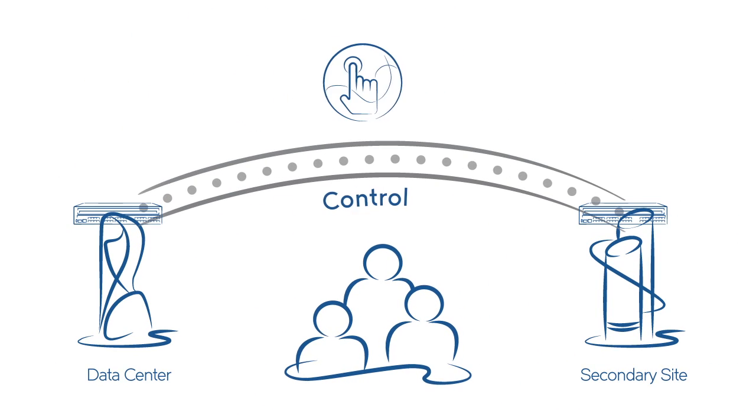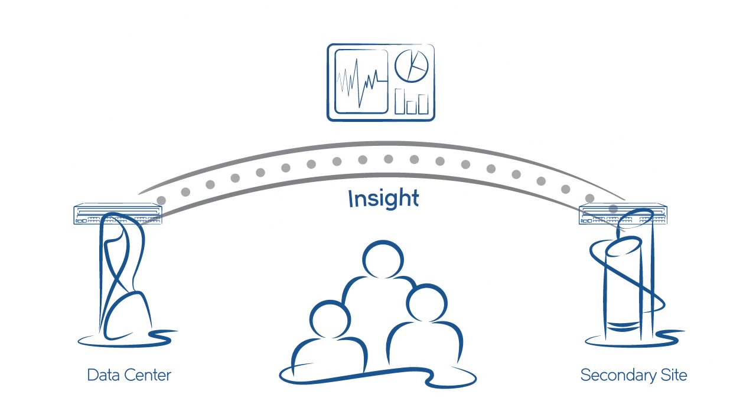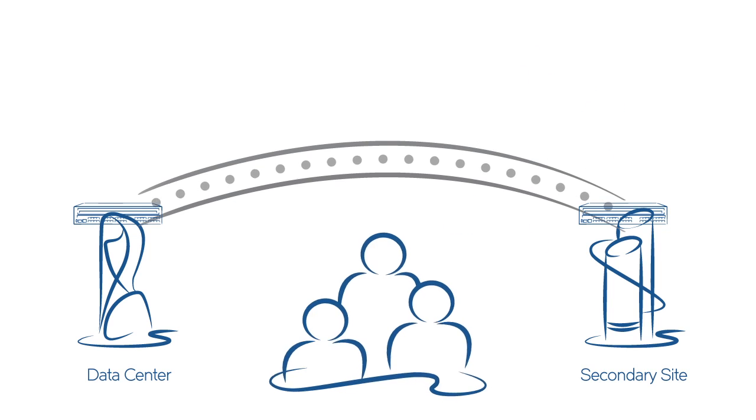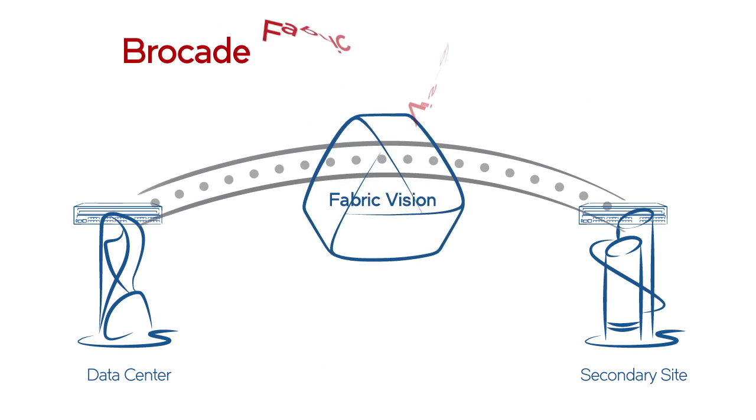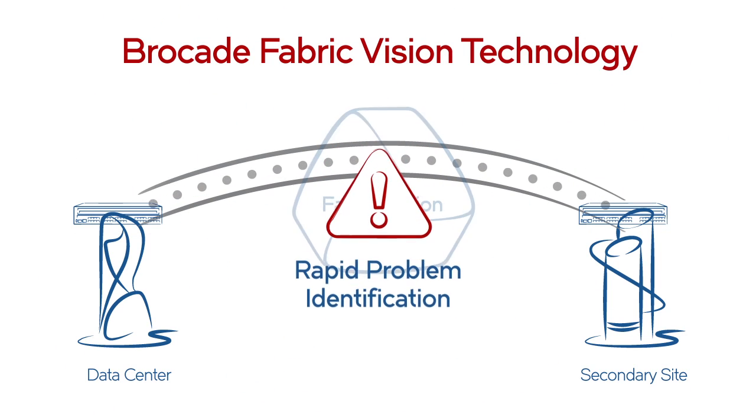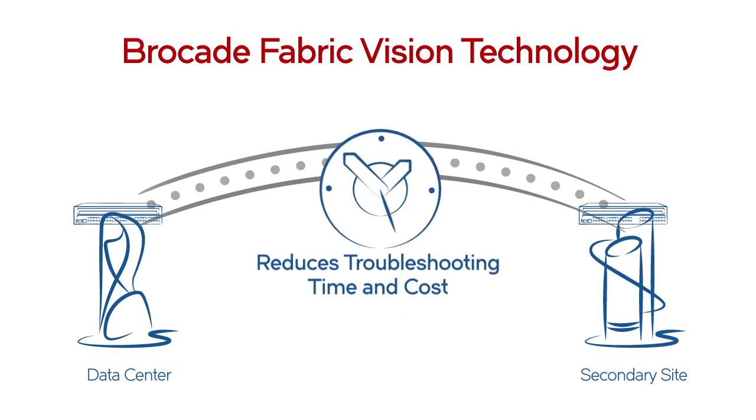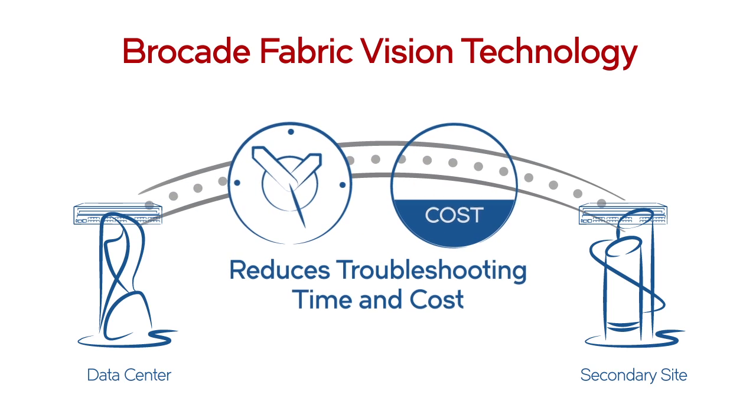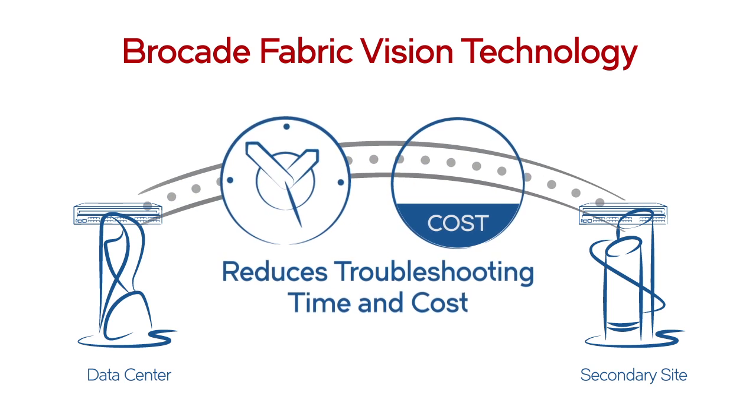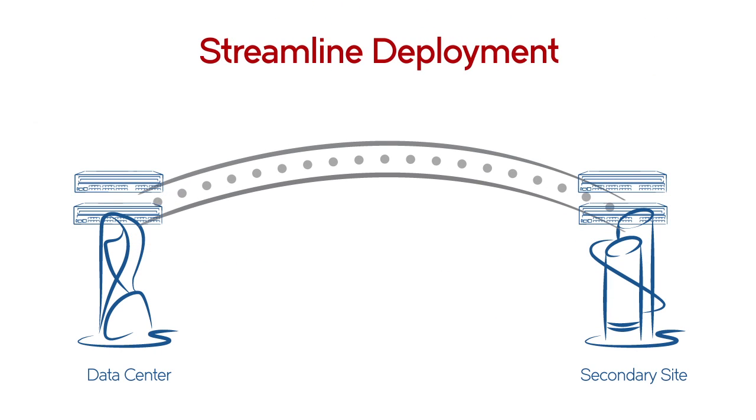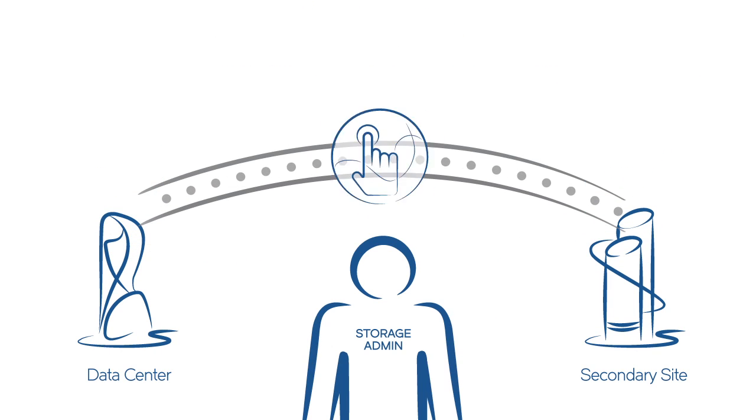Your team gains greater control and insight with simplified management. Brocade fabric vision technology provides rapid problem identification and dramatically reduces troubleshooting time and costs. You can pre-test and validate the physical infrastructure to streamline deployments and reduce risk.